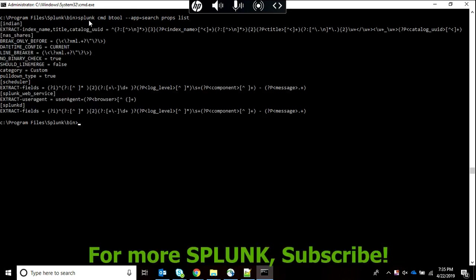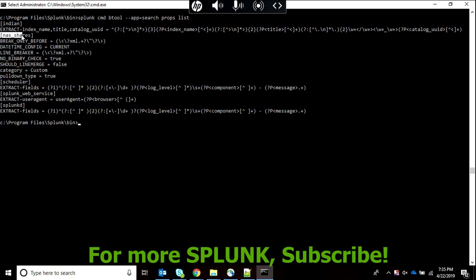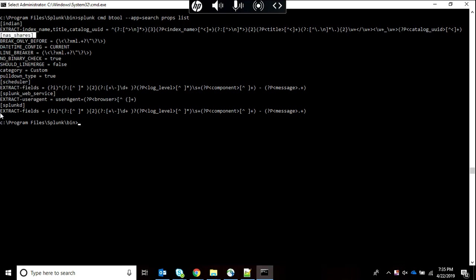Right now I have used props. I can see Indian as a source type I've created, and then scheduler and different kinds of source types or stanzas which are present only in search app. This is another important feature to understand our app's configuration.